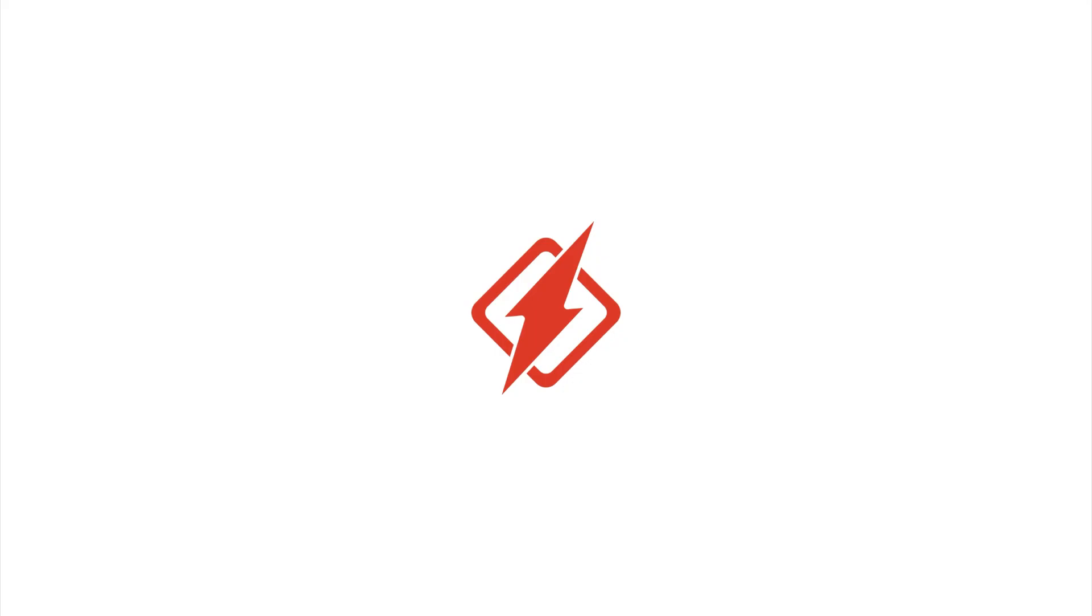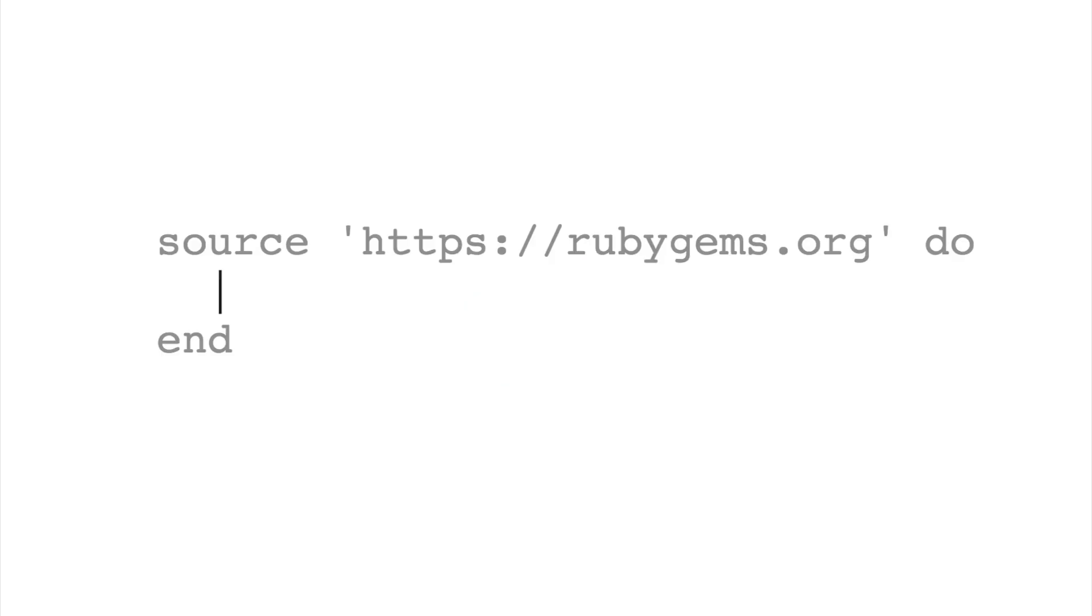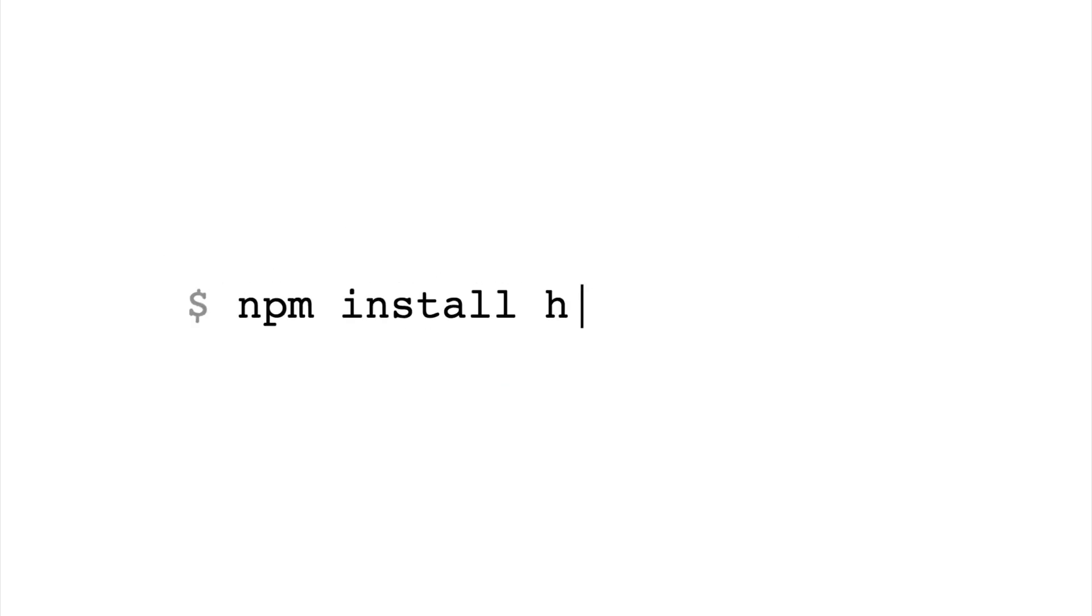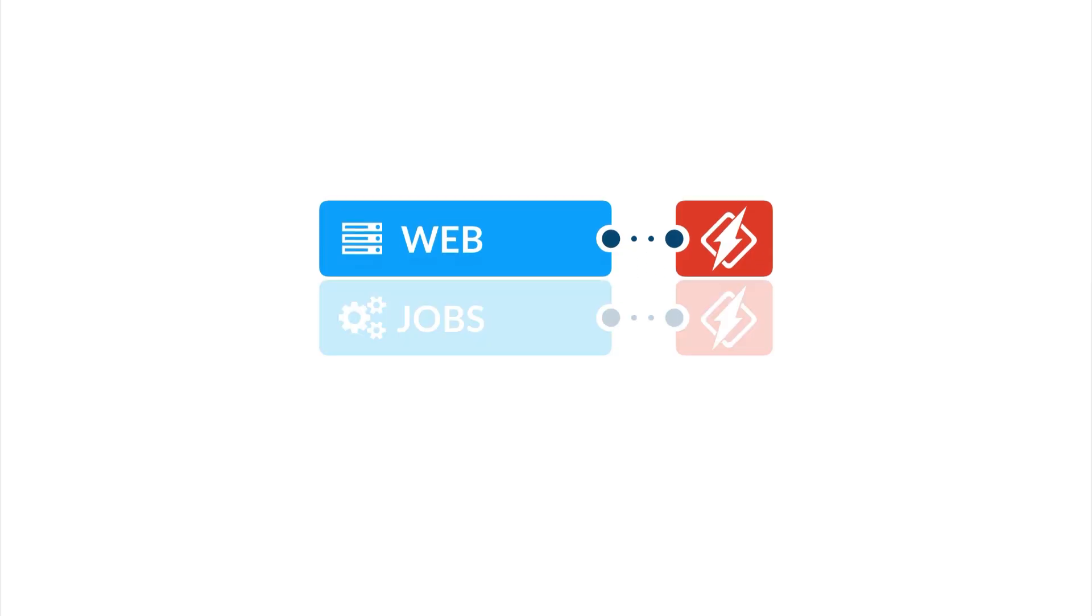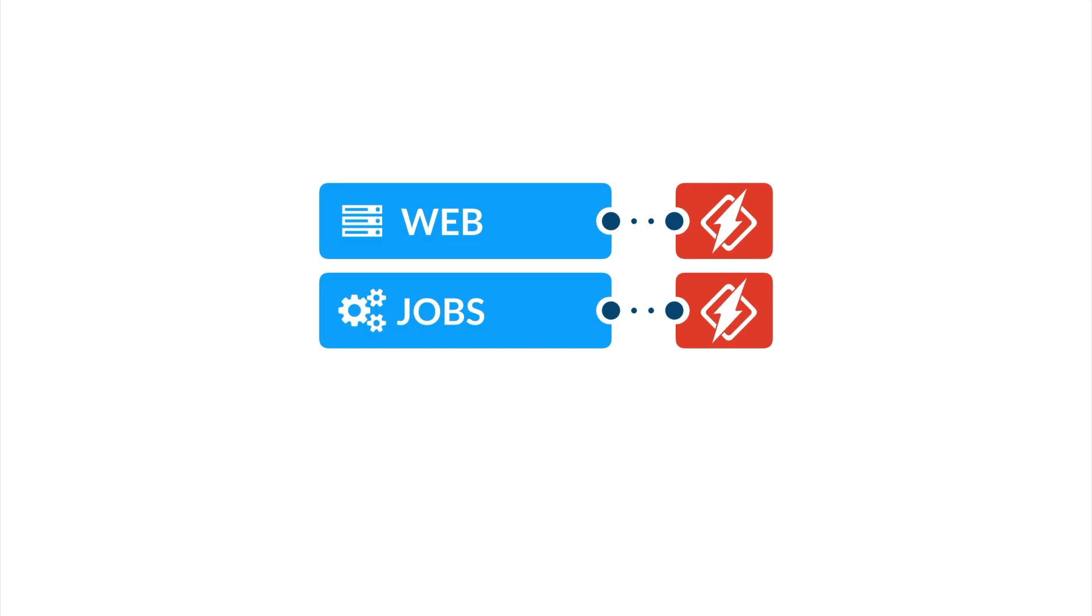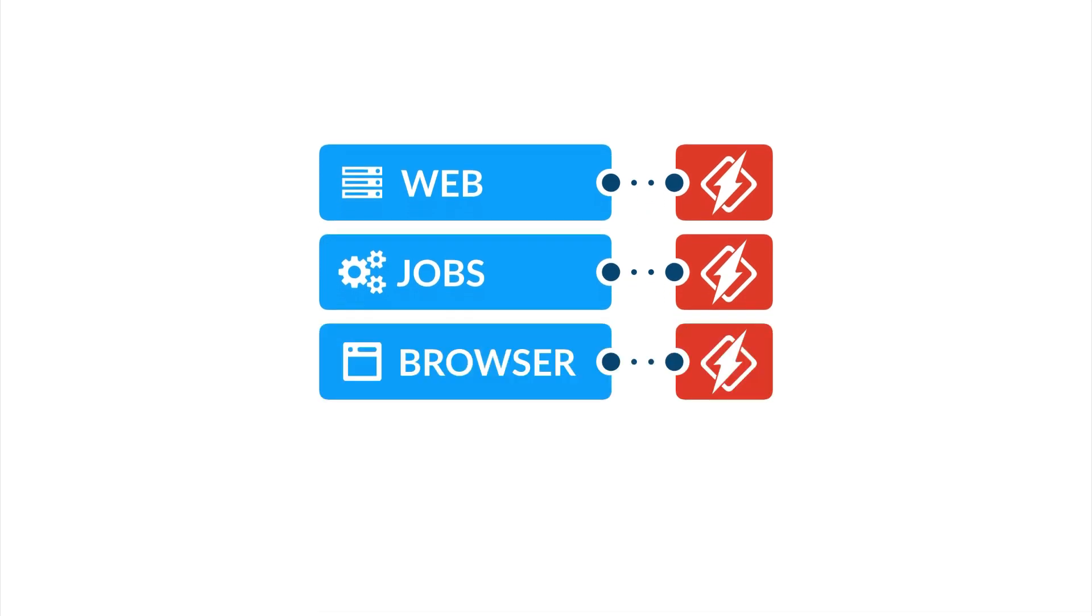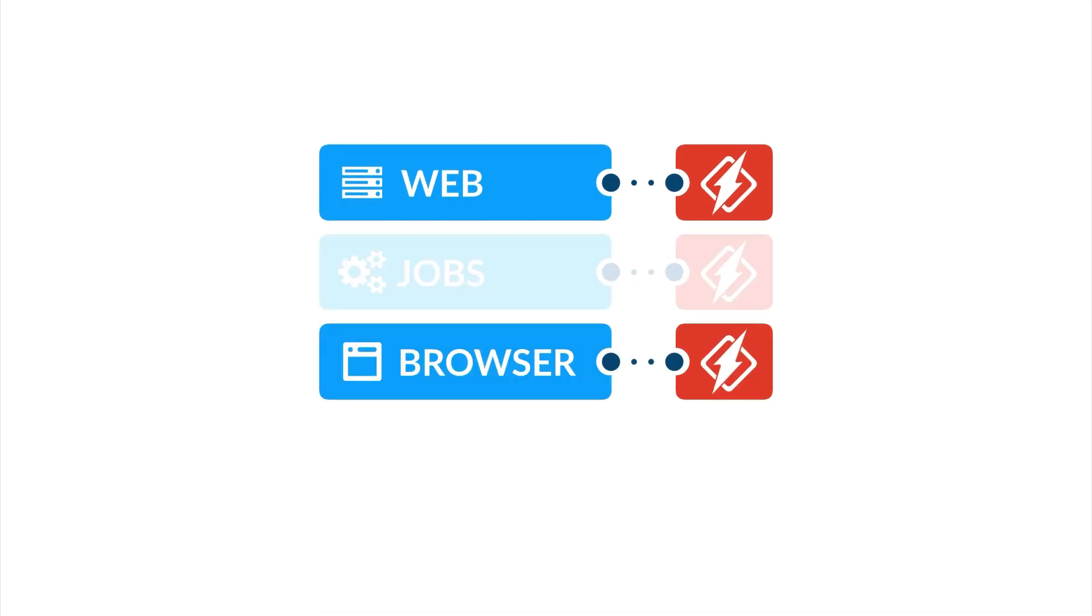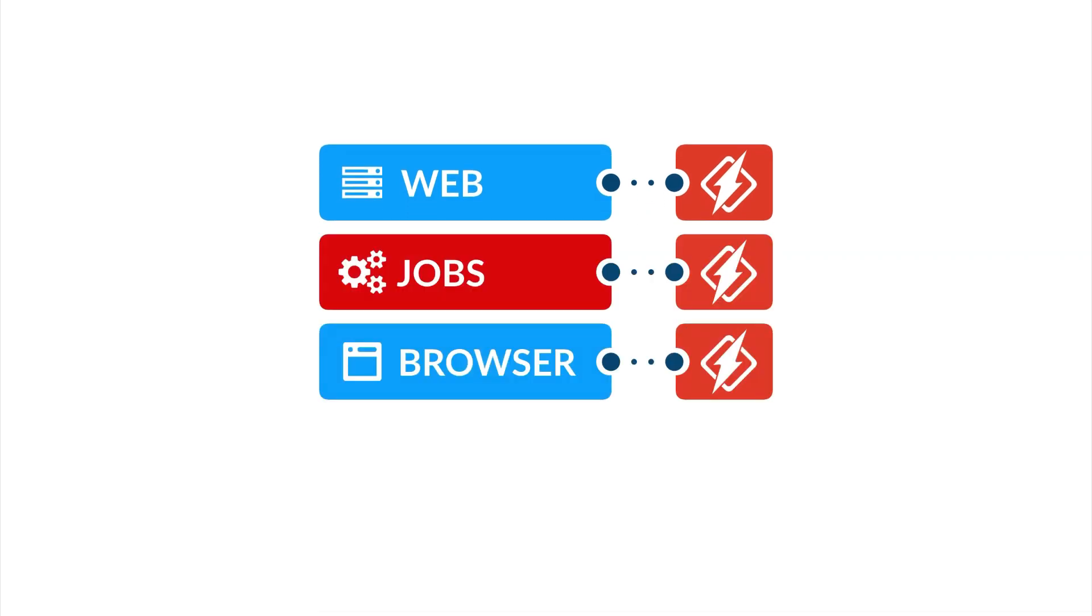It's easy to install HoneyBadger in your backend applications and front-end JavaScript. It only takes a few minutes of configuration and you'll have monitoring done. That's because we hook into popular web frameworks, job systems, and the browser so that when any of them crash, we can automatically let you know.